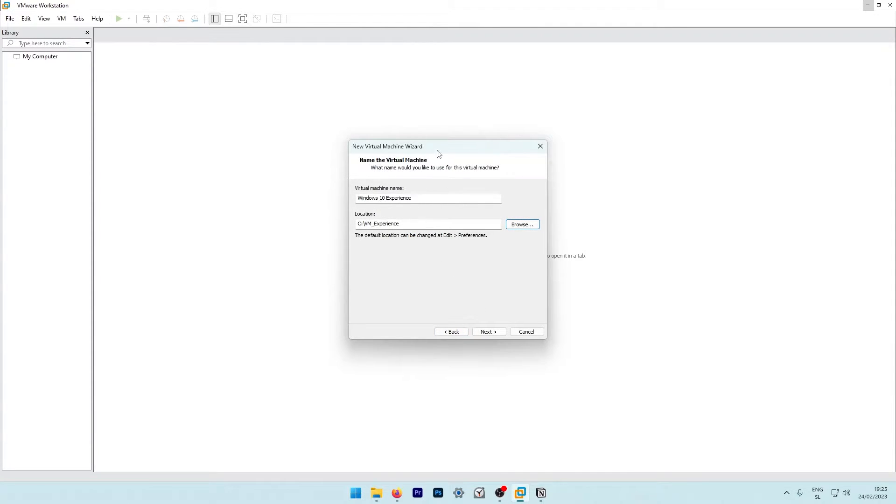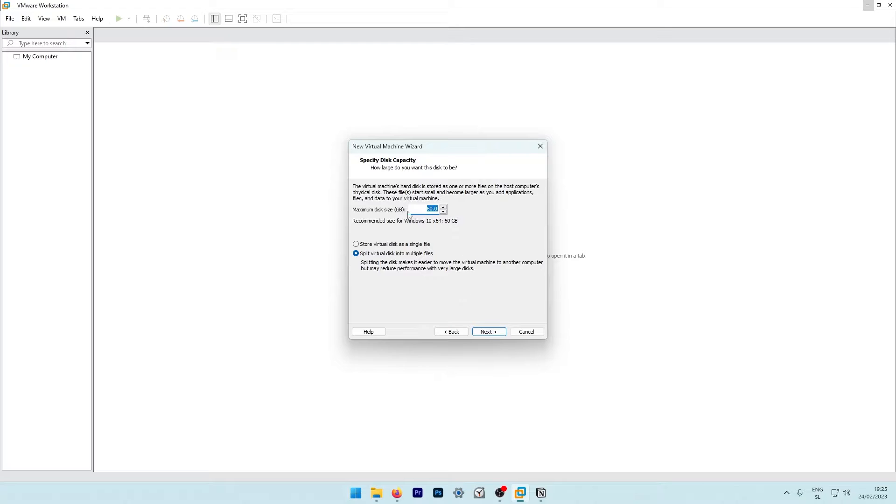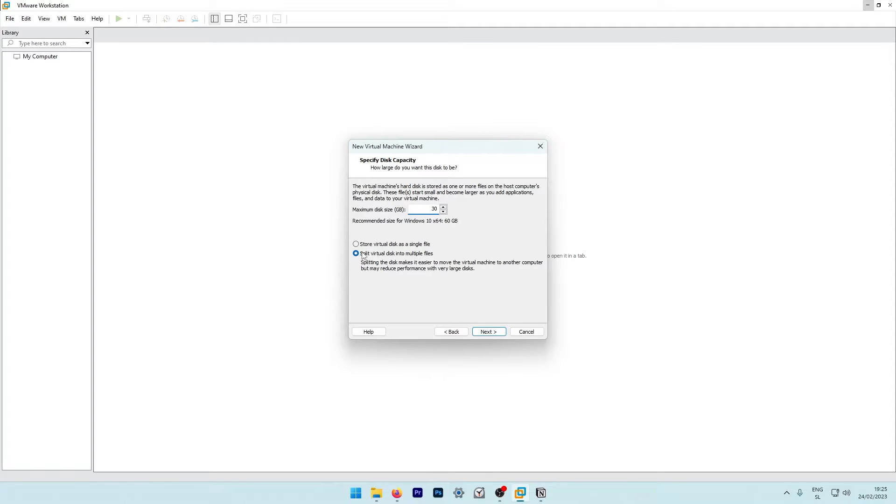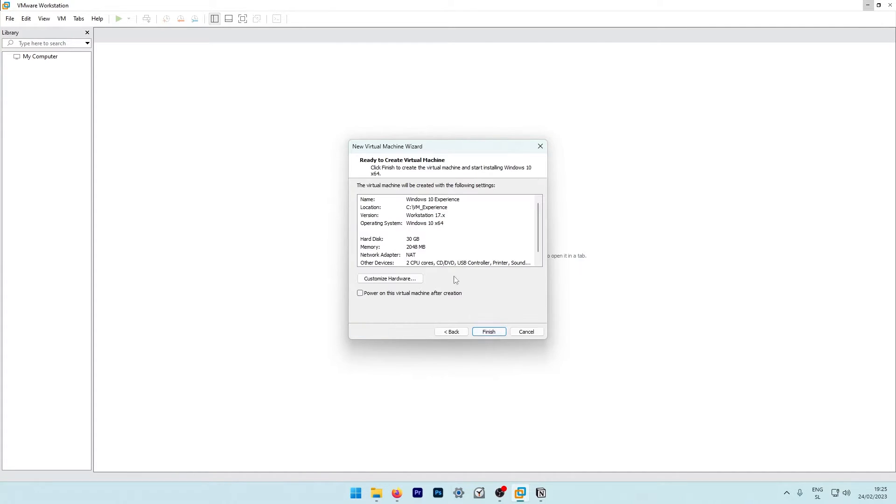Now this wizard will store this virtual machine inside this folder. I will click next and put maximum disk size to 30 gigs. I will also put this option here to store virtual disk as a single file. Now I will click next and click finish.